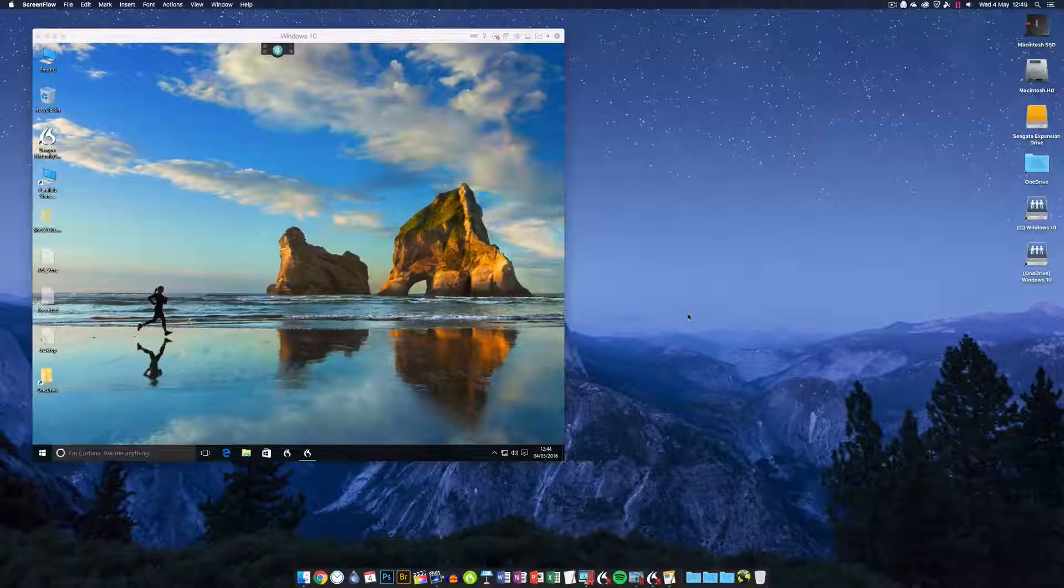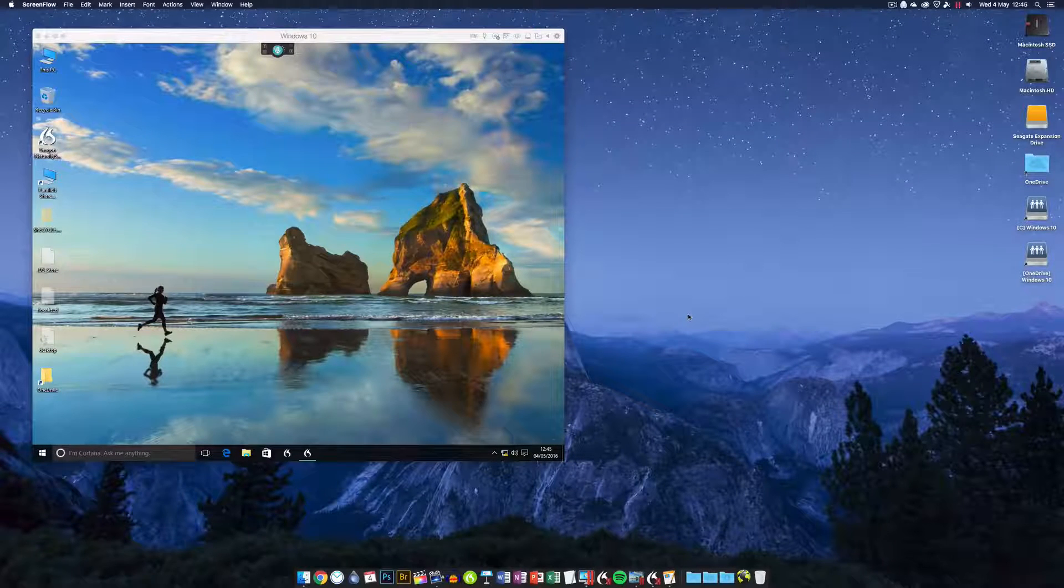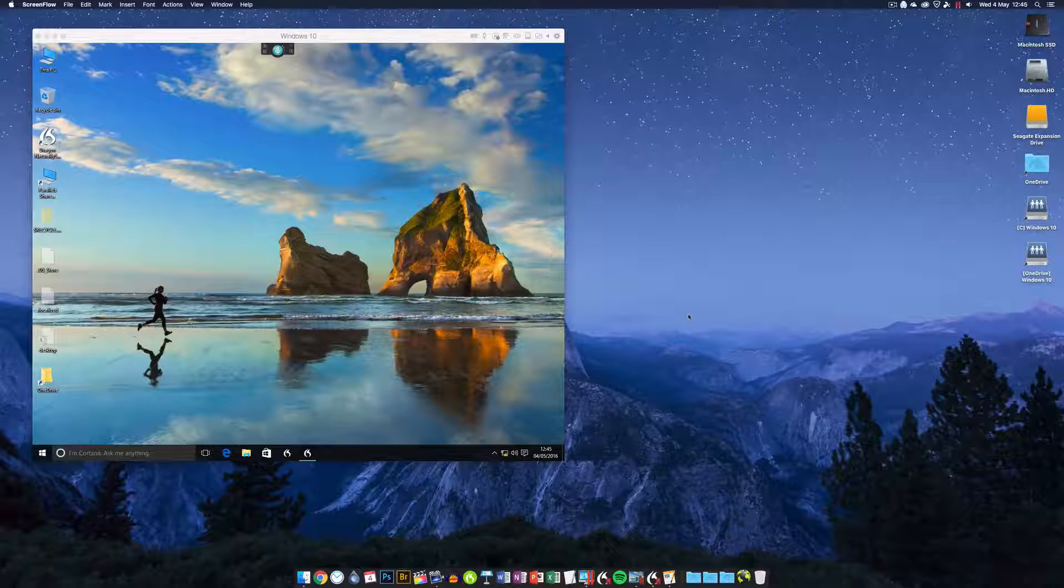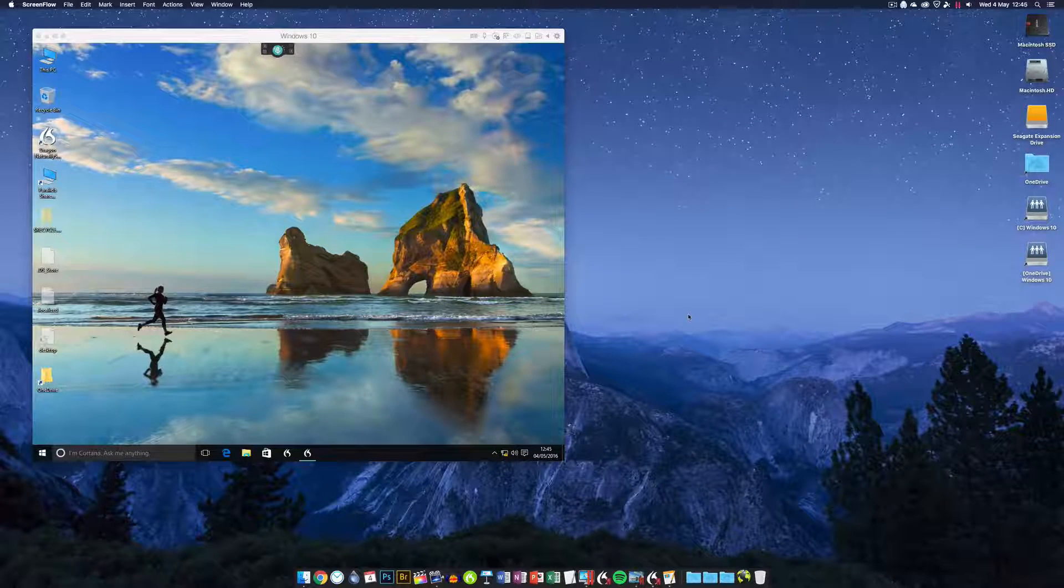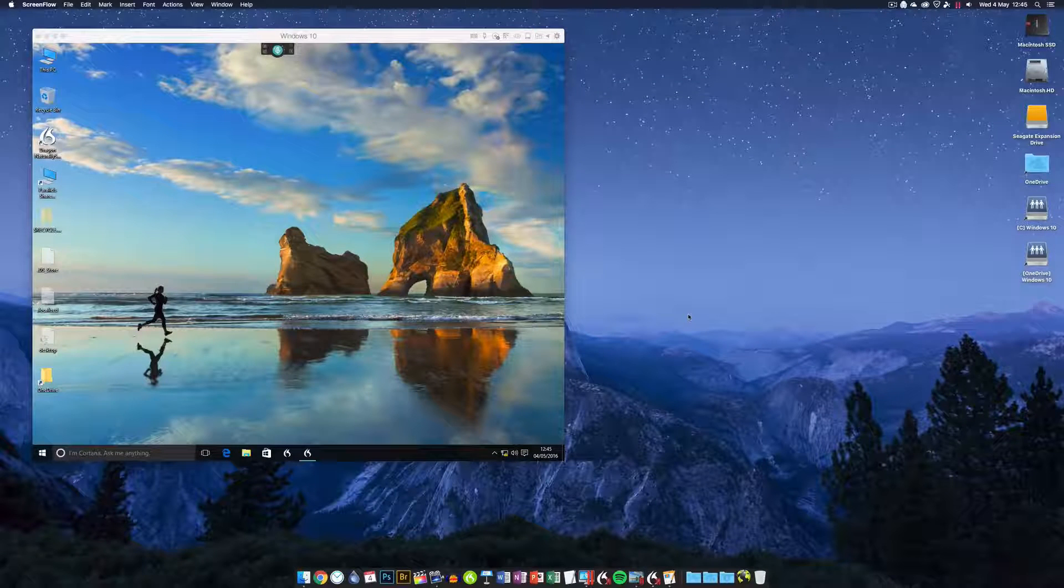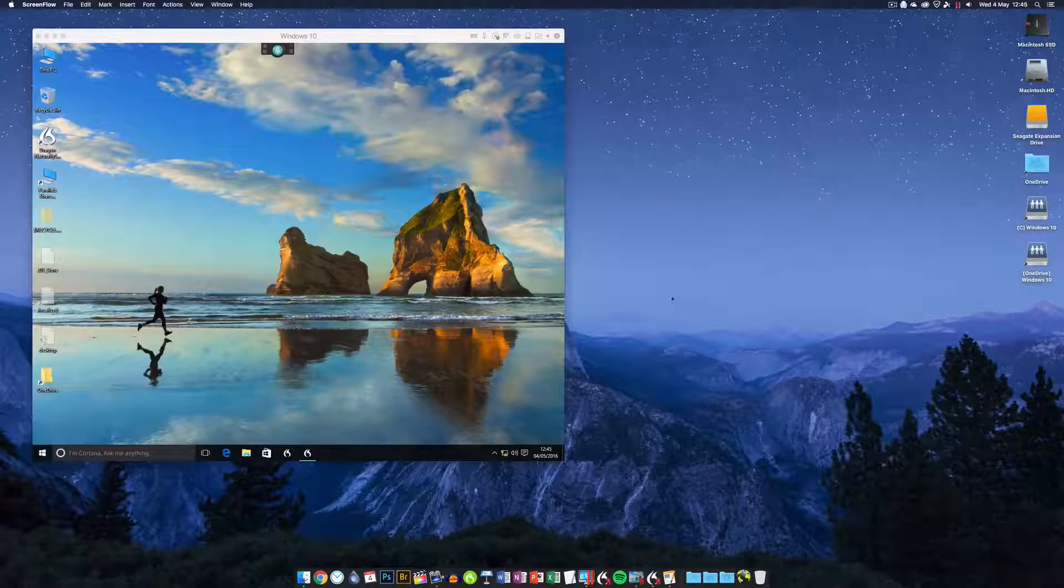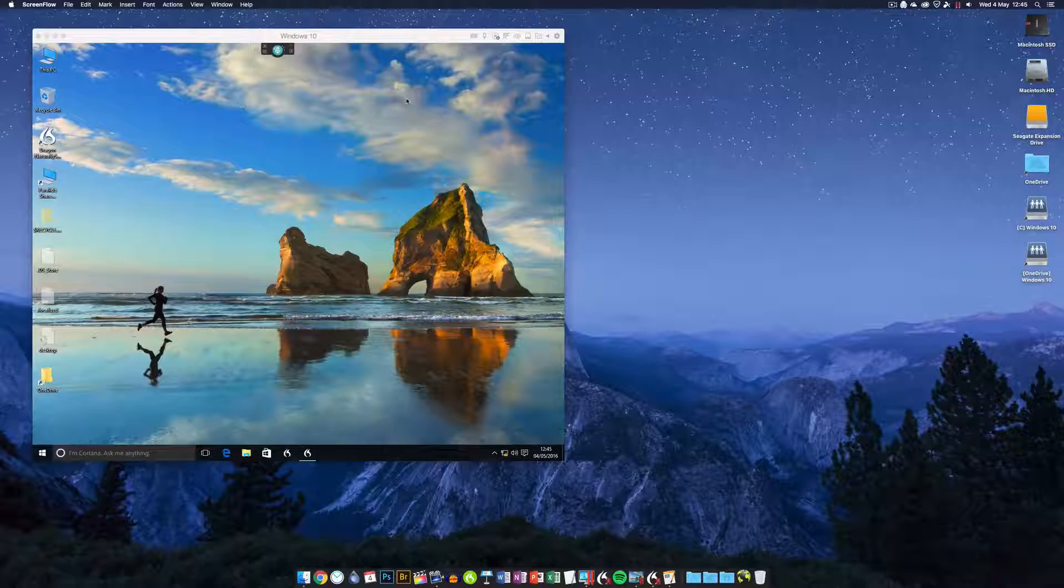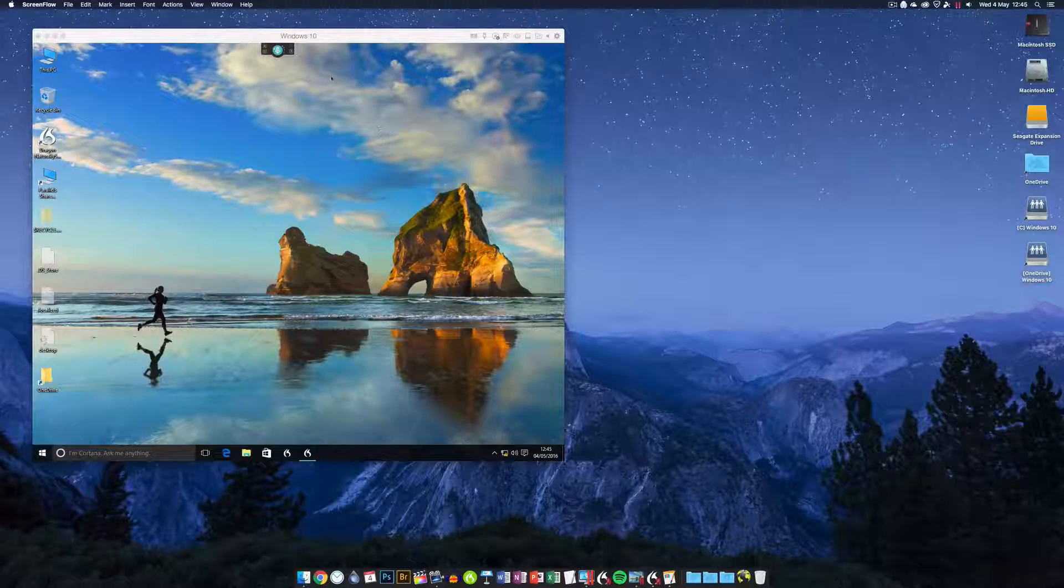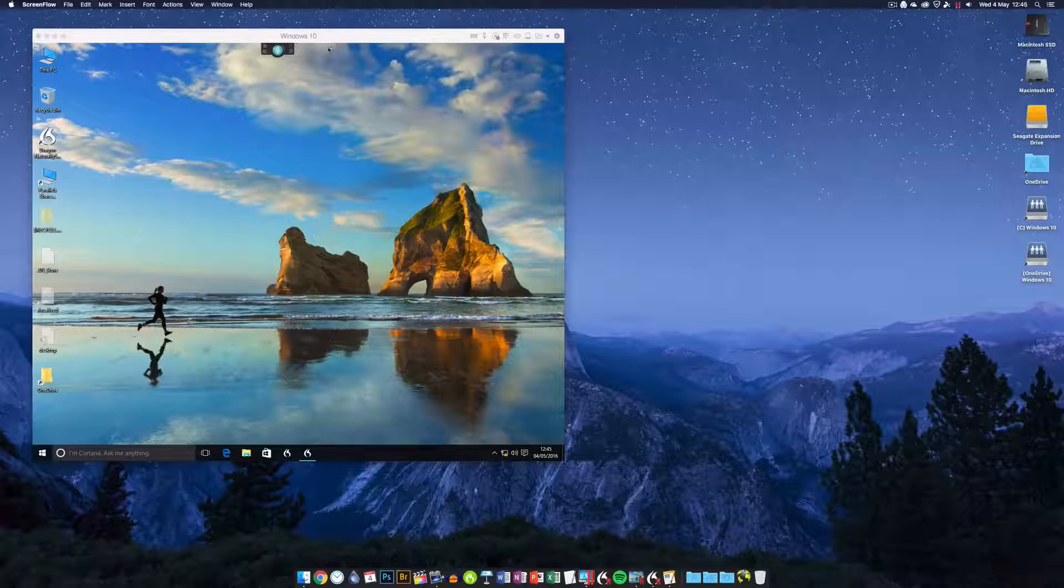Hi everyone, Scott here with another video. Today I want to show you how to run the Windows version of Dragon NaturallySpeaking right on your Mac. Now why would you want to do this? Well, in a nutshell, of the two versions of the program, the Windows version is in my opinion significantly better software.